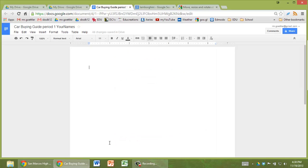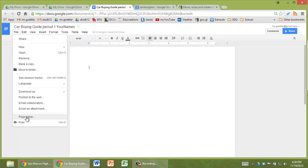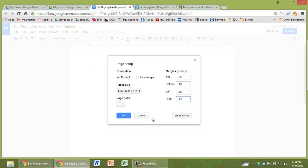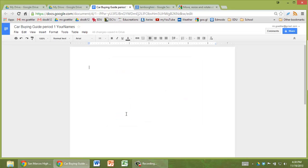So first thing that you probably want to do for this, because it is a flyer, you should make the margins very narrow. With a flyer, you want to make full use of your space. Let's just go 0.25 on all these here. And of course, you can make it landscape or portrait.